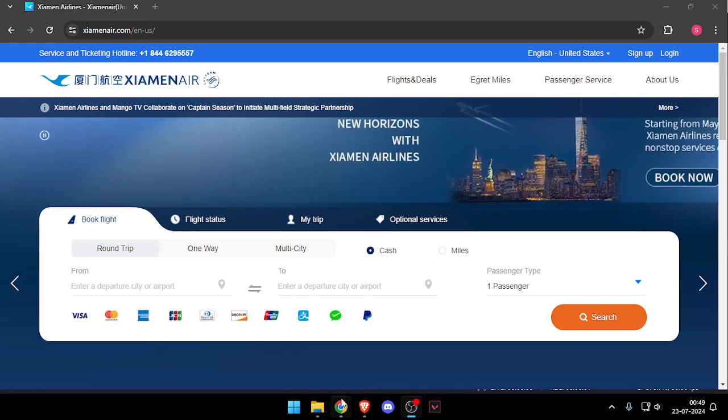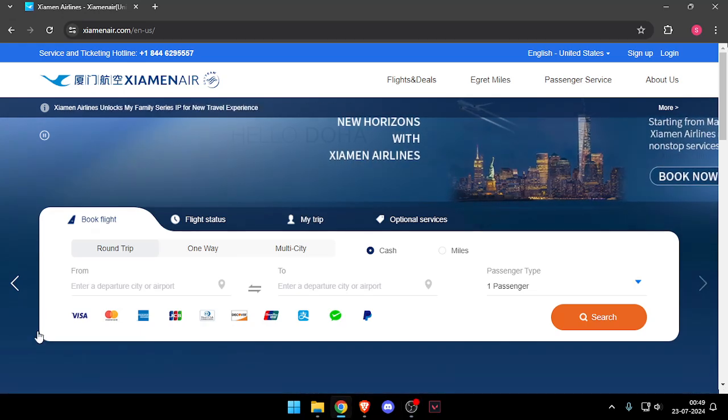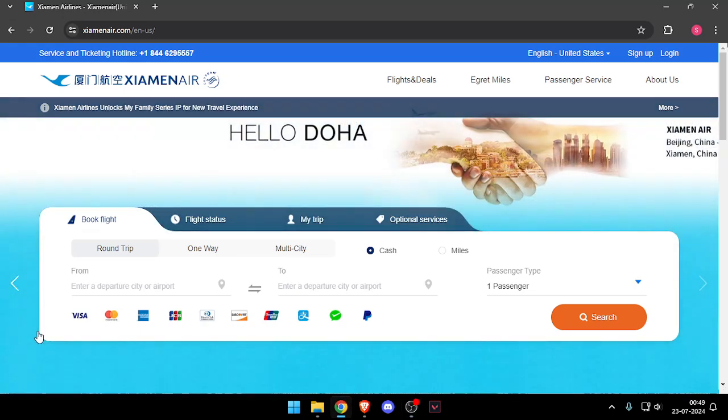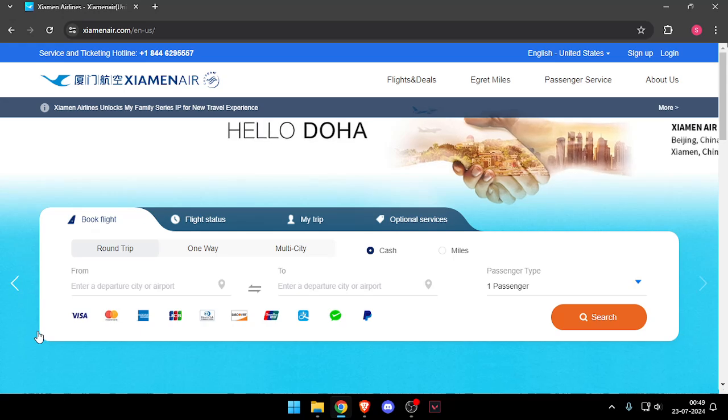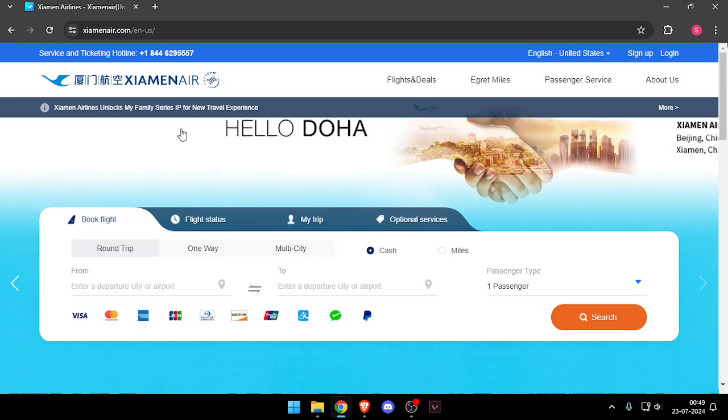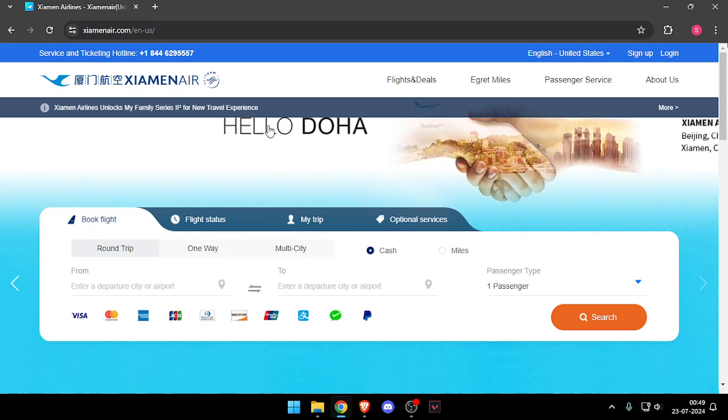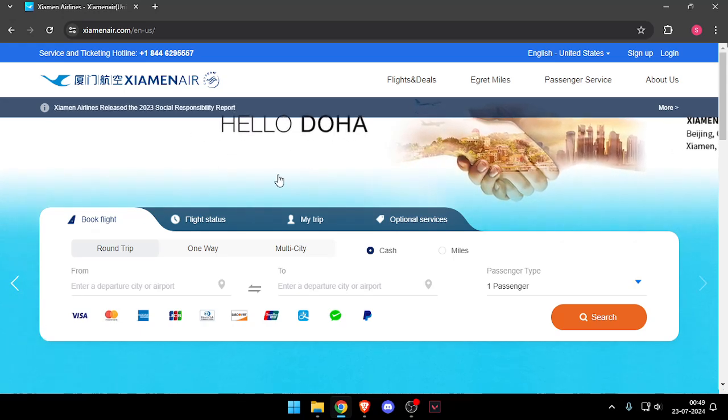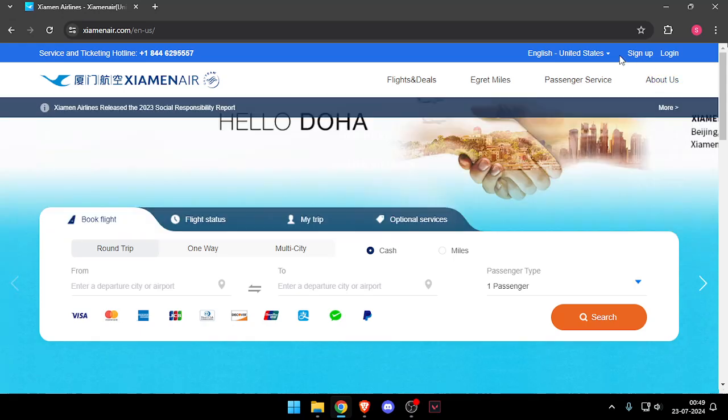Hello and welcome back to my channel. In today's video I will show you how to contact customer support of Xiamen Air. So let's get started. First of all, you will have to open their website.